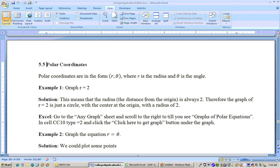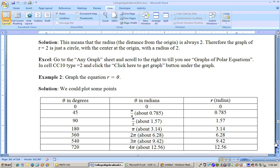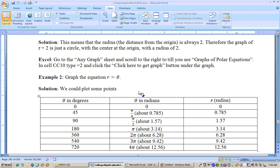The next one says to graph the equation r equals theta. You could graph this by hand. As your theta, your degrees increase, that's the same thing as this many radians. For example, 45 degrees is the same as pi over 4. Pi over 4 is about 0.785, so the radius would be 0.785. So as your degrees increase, your radians increase, and therefore since r, your radius, is equal to your angle, your radius would increase too. So as you rotate, you'll be going out farther, because the more you rotate, theta tells you your amount of rotation; r is equal to your amount of rotation.